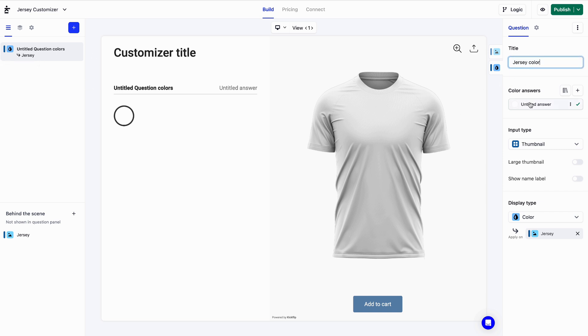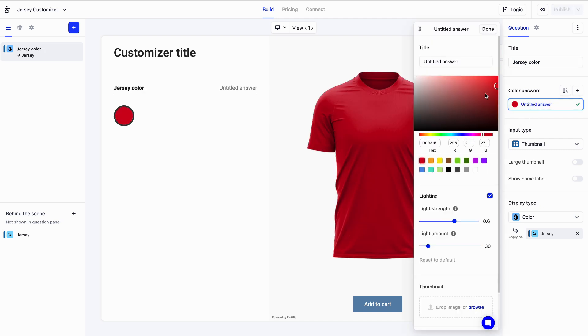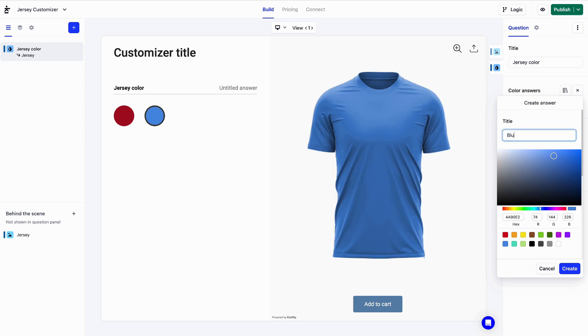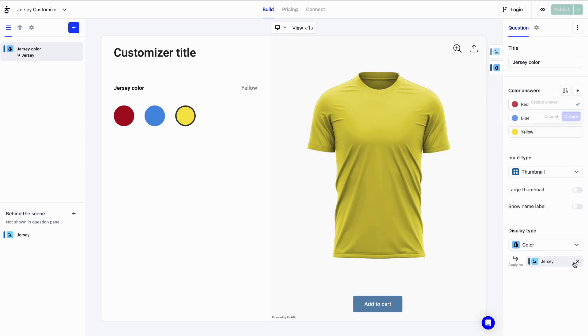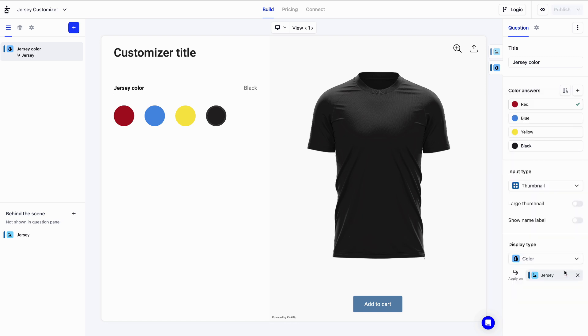Let's click on that color answer to edit it. We'll simply pick a red color using the color picker and let's create three more colors, a blue, a yellow, and a black. Nice. We can now change the shirt color.